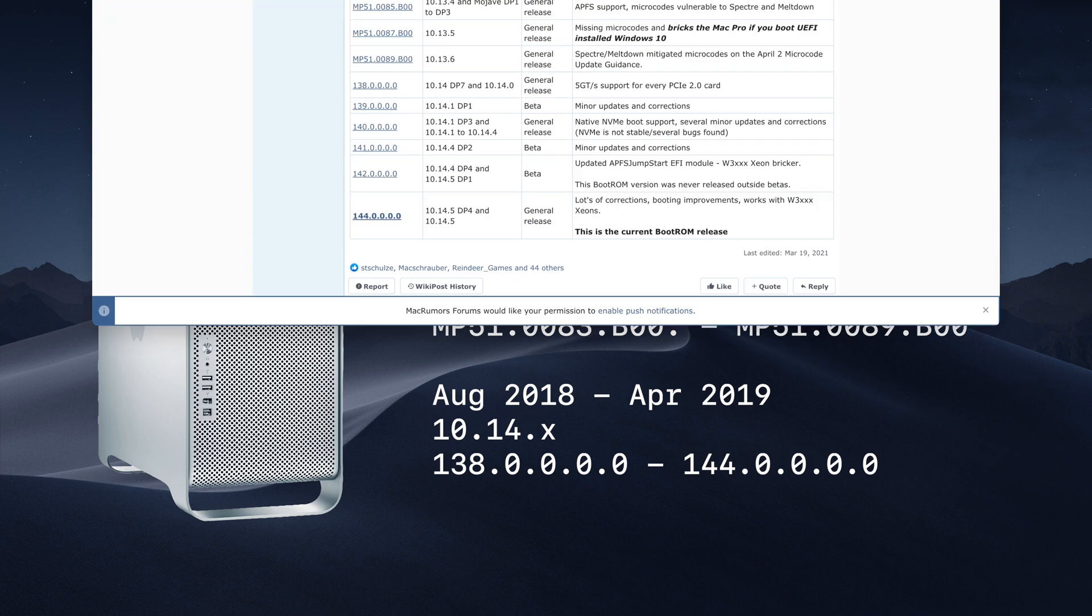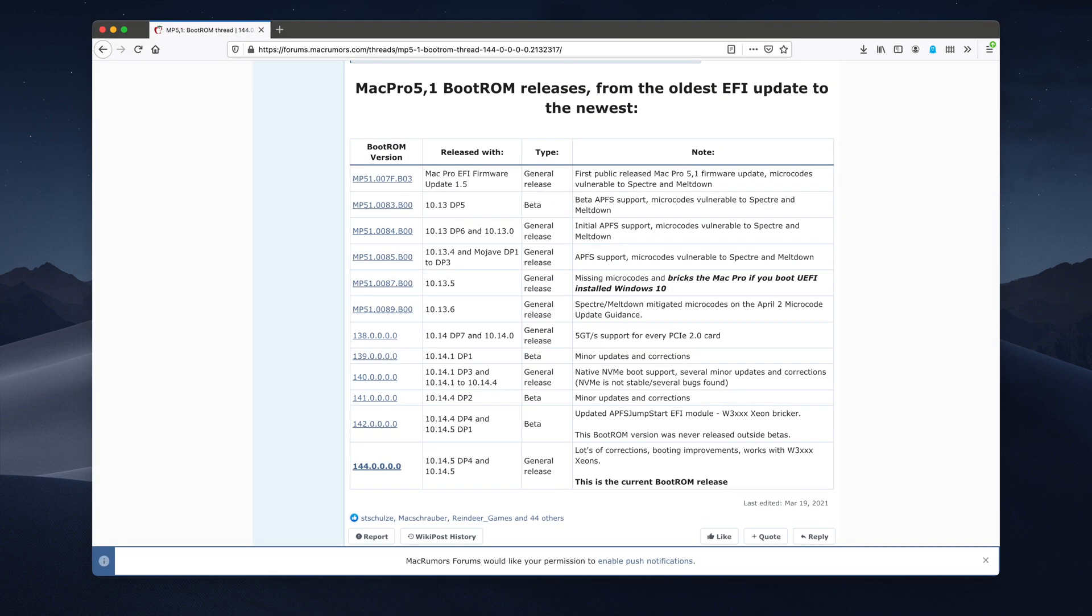The firmware updates were pretty meaningful too, because 10.13 added APFS support and 10.14 added NVMe support. As I mentioned in my intro, Apple adding support for NVMe, which is the latest and greatest in storage, is a pretty big deal as one can imagine. Also, the firmware is backwards compatible and you can continue to use previous versions of macOS.